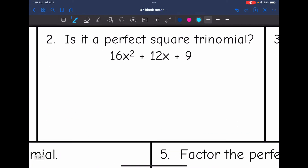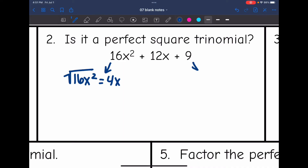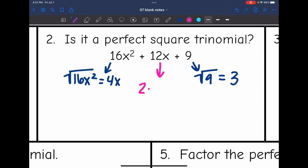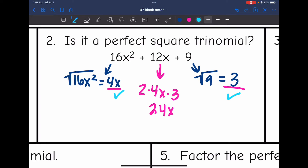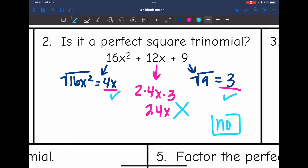Let's check if number two is a perfect square trinomial. I take the square root of the first term, which is 4x, and the square root of the last term, which is 3. If it's a perfect square trinomial, the middle term would be 2 times 4x times 3, which is 24x. My first two terms were perfect squares, but this last term did not meet that criteria. So no, this is not a perfect square trinomial.